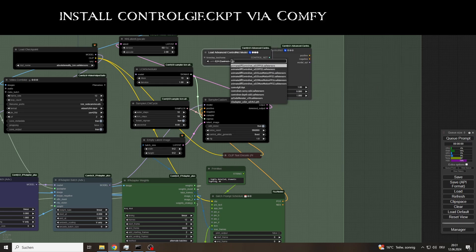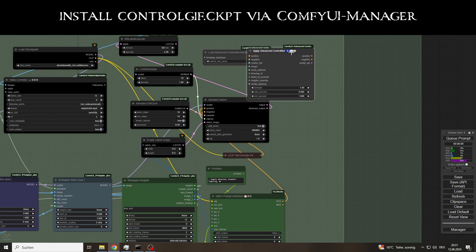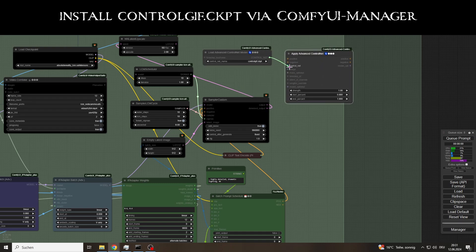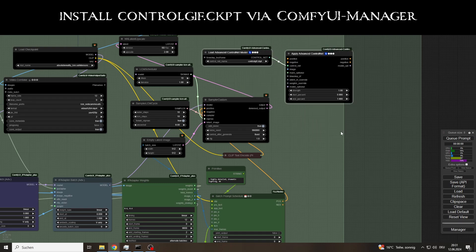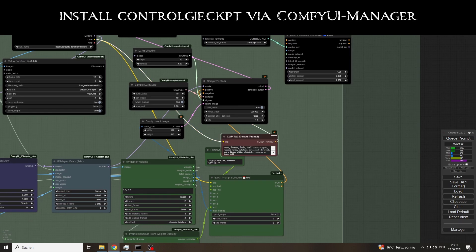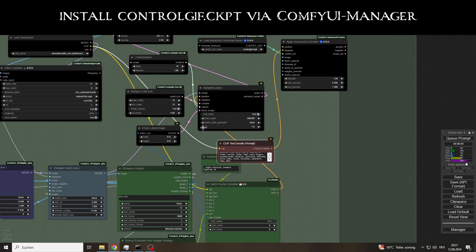I have added a ControlNet to the workflow so that the continuity and stability of longer videos — that is, many frames — does not suffer, even with many input images. All you need to do is download the appropriate control GIF checkpoint via the Comfy UI manager.